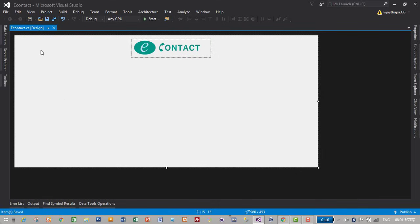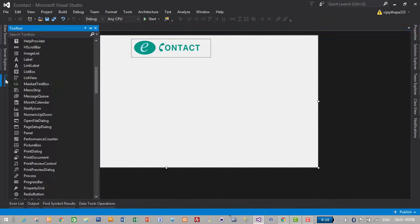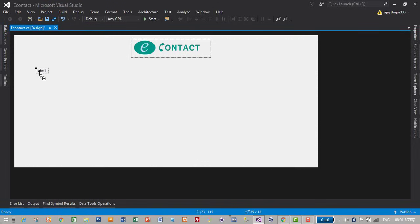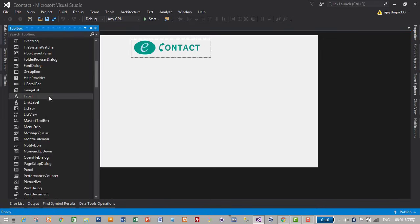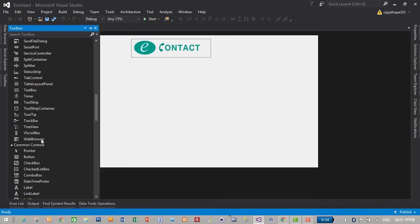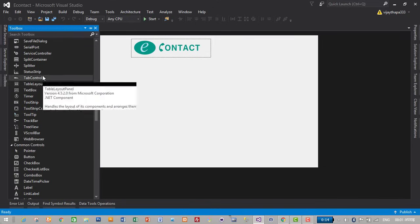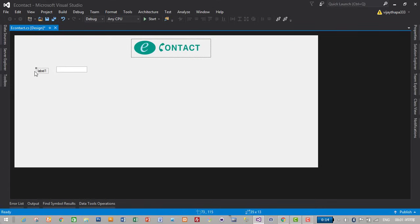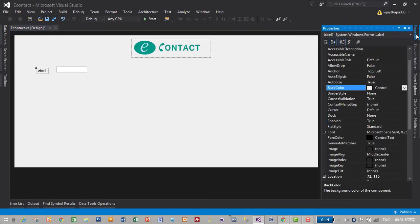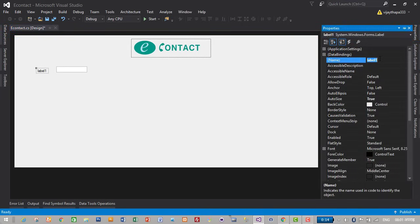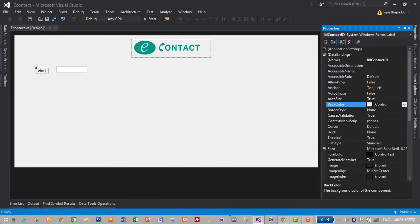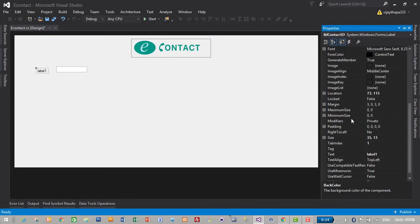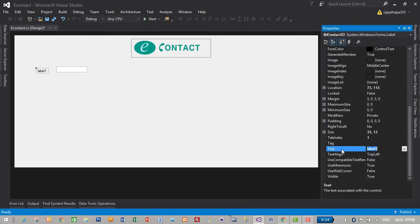Properties, picture box logo, back color. I'll make its back color transparent so it's transparent now and save. Just control S to save. Now I will drag and drop label and text box. Here it is. Then I will give its name. Just click on label and go to properties. Then here I will give LBL to a city contact ID, back color transparent, then its text to contact ID.